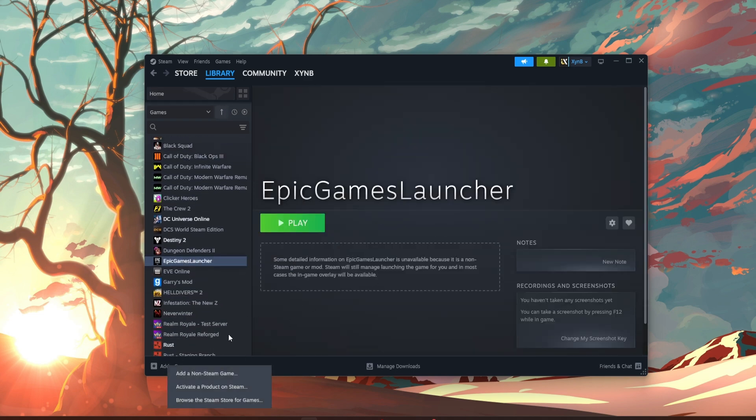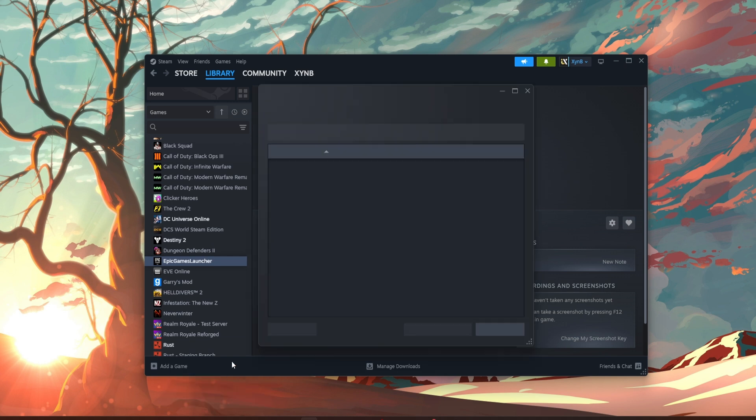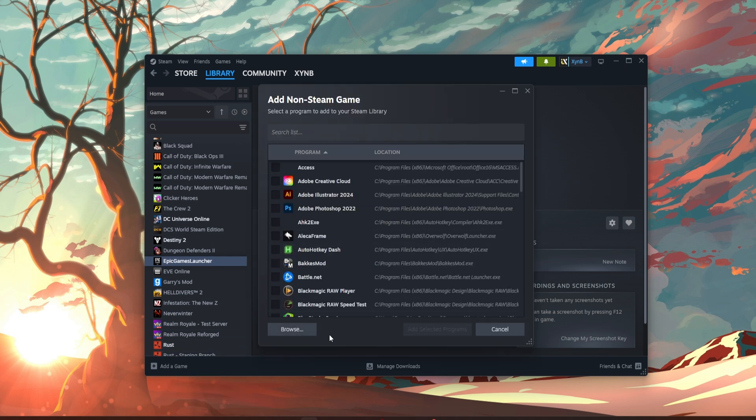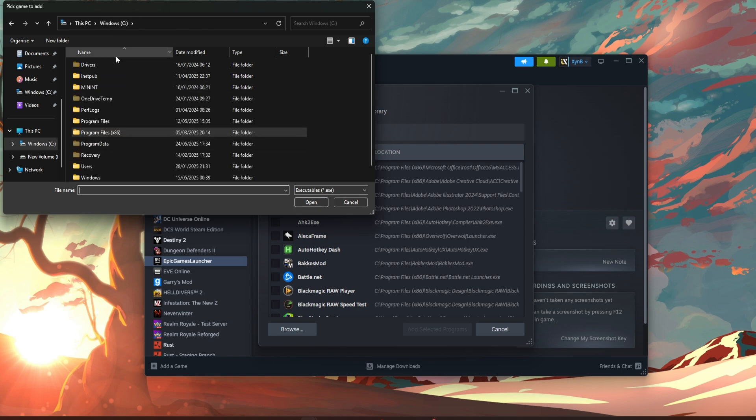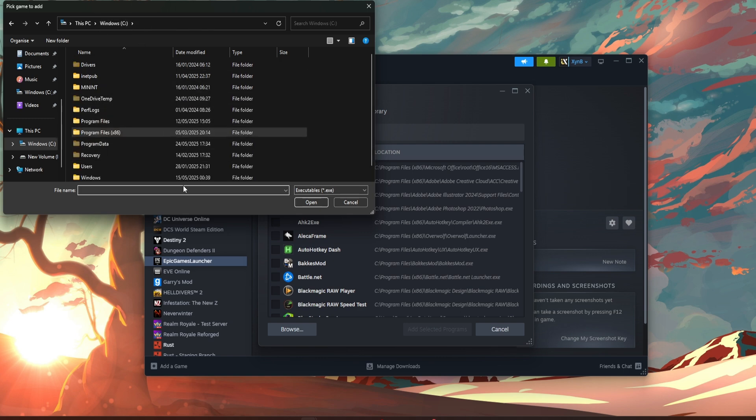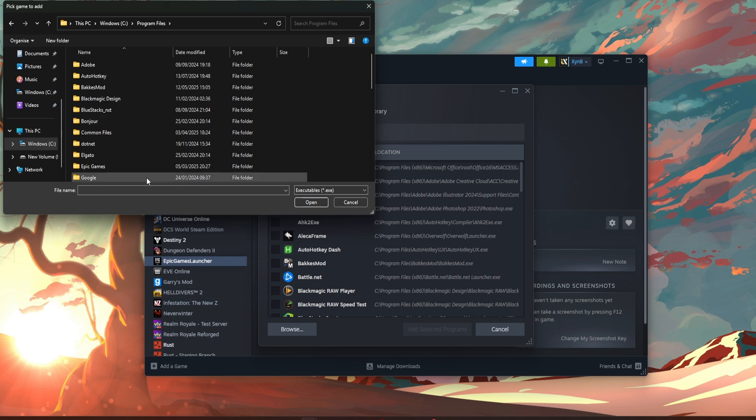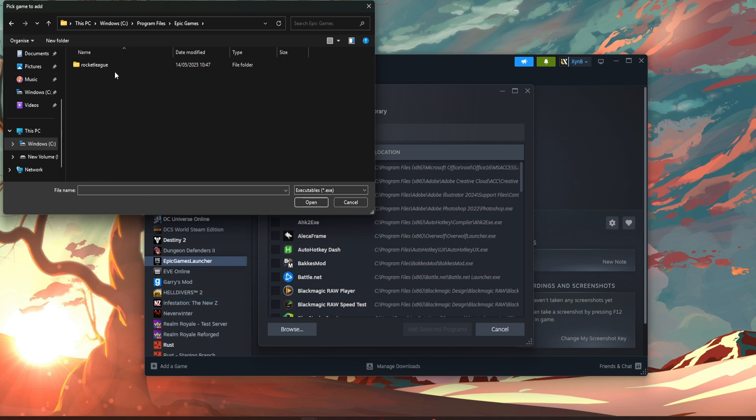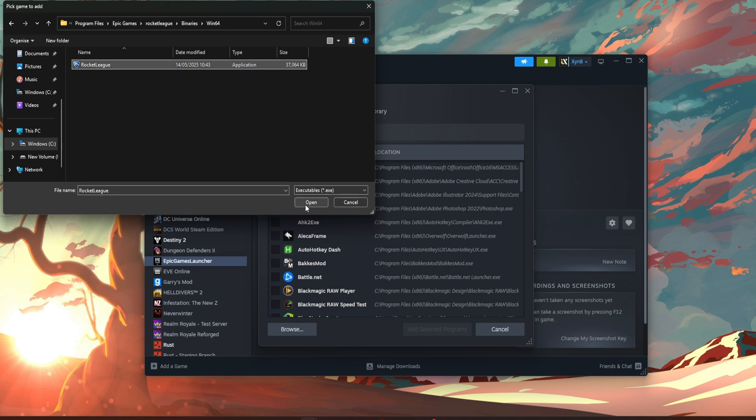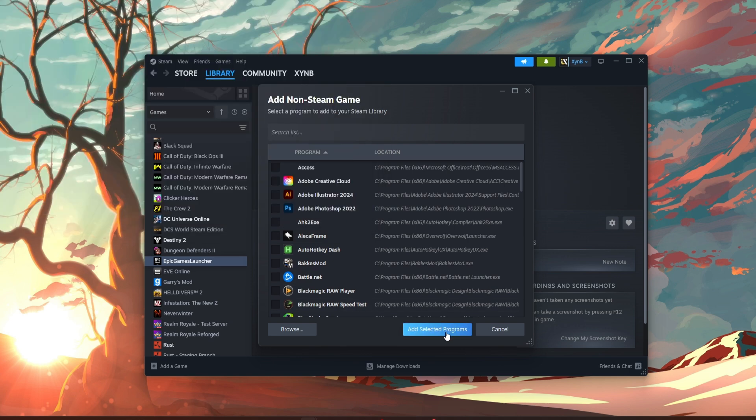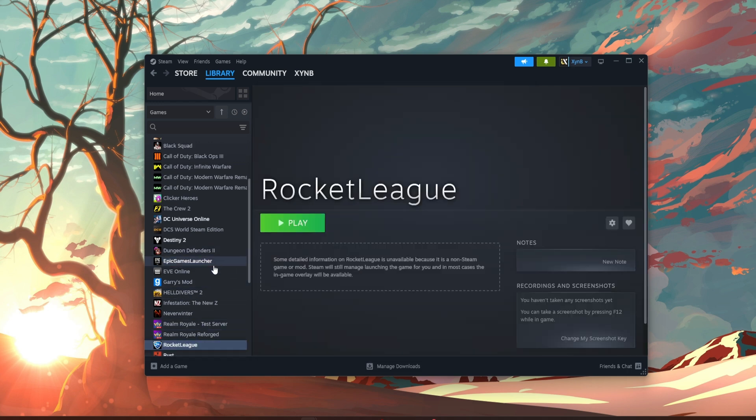Straight after that, you want to add a non-Steam game again. Browse, jump all the way out here, you go to Windows again or wherever your program files are located. Go to program files, find Epic Games, Rocket League, binaries, win64, and Rocket League should be here. Just open that and add the selected, so now we have Rocket League and Epic Games.